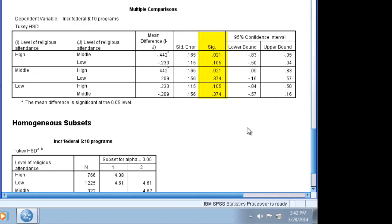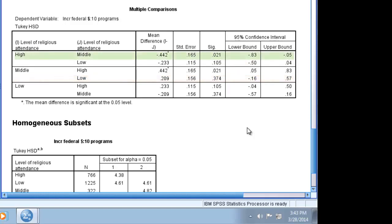Note that the difference between high attenders and low attenders with a p-value of 0.105 is not statistically significant, nor is the difference between middle and low attenders with a p-value of 0.374. The one significant relationship is between high church attenders and middle church attenders with a p-value of 0.021, which will give us a confidence level of more than 95% confidence.